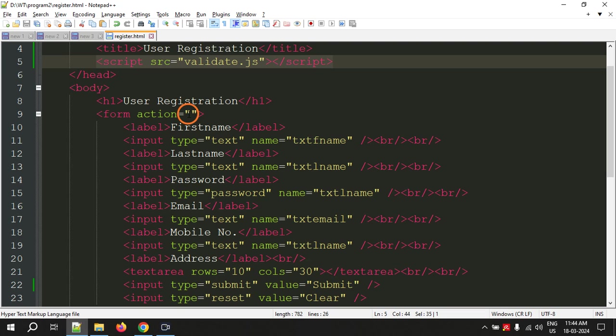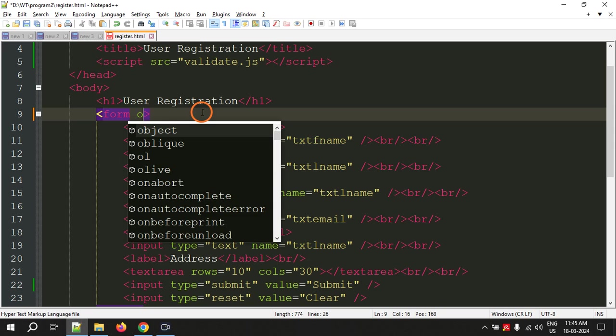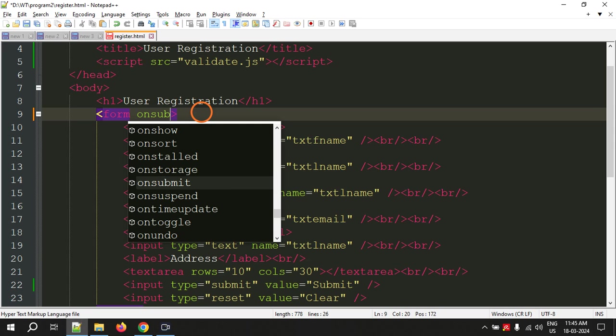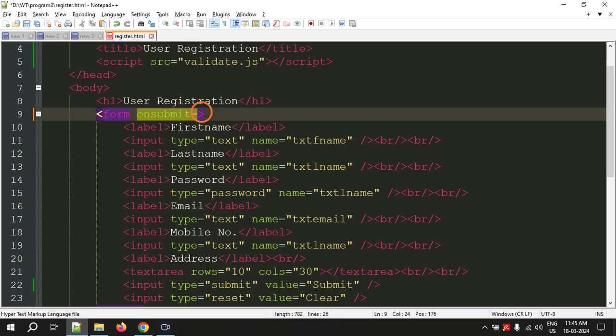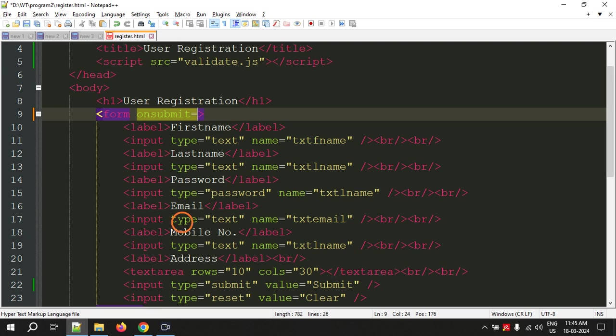Here I am going to take this action tag and I am going to write something called onsubmit. This is another attribute for the form tag. That means when I click the submit button, what is going to happen.